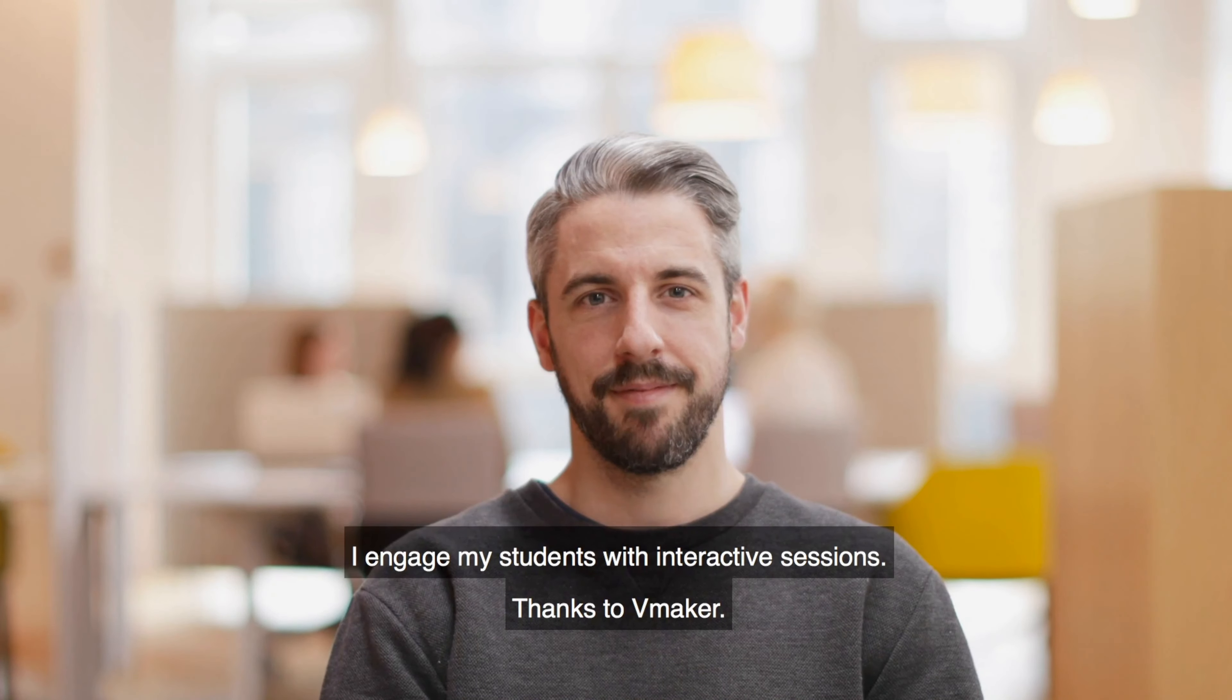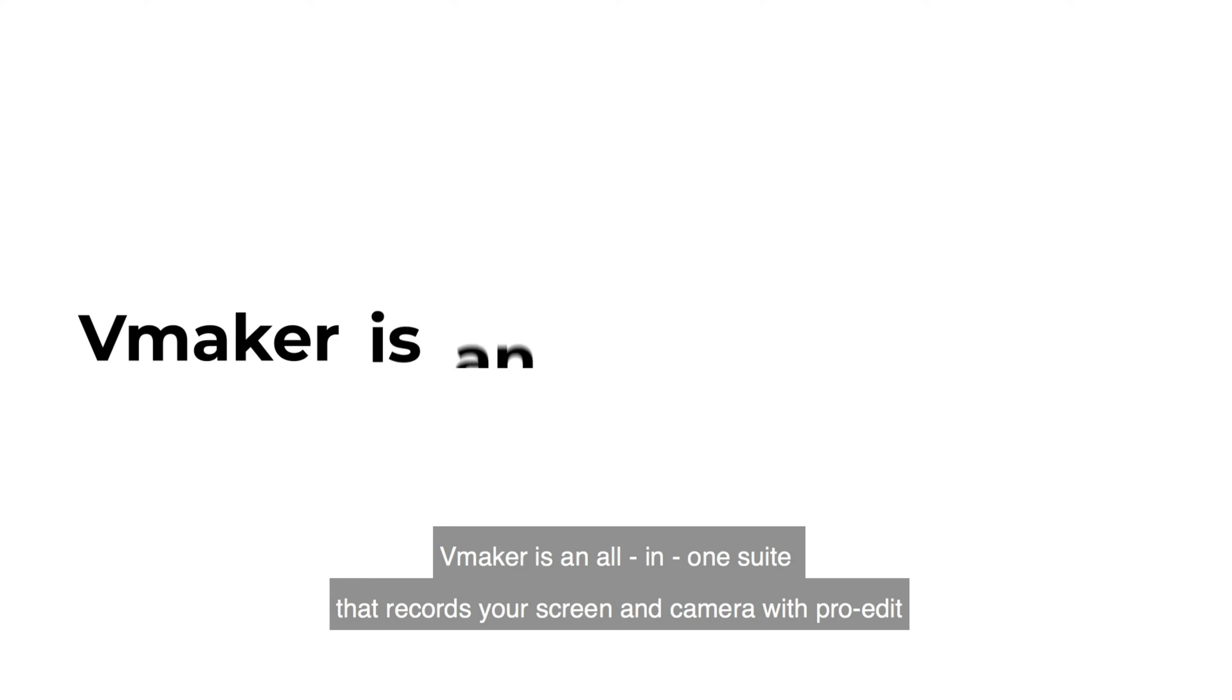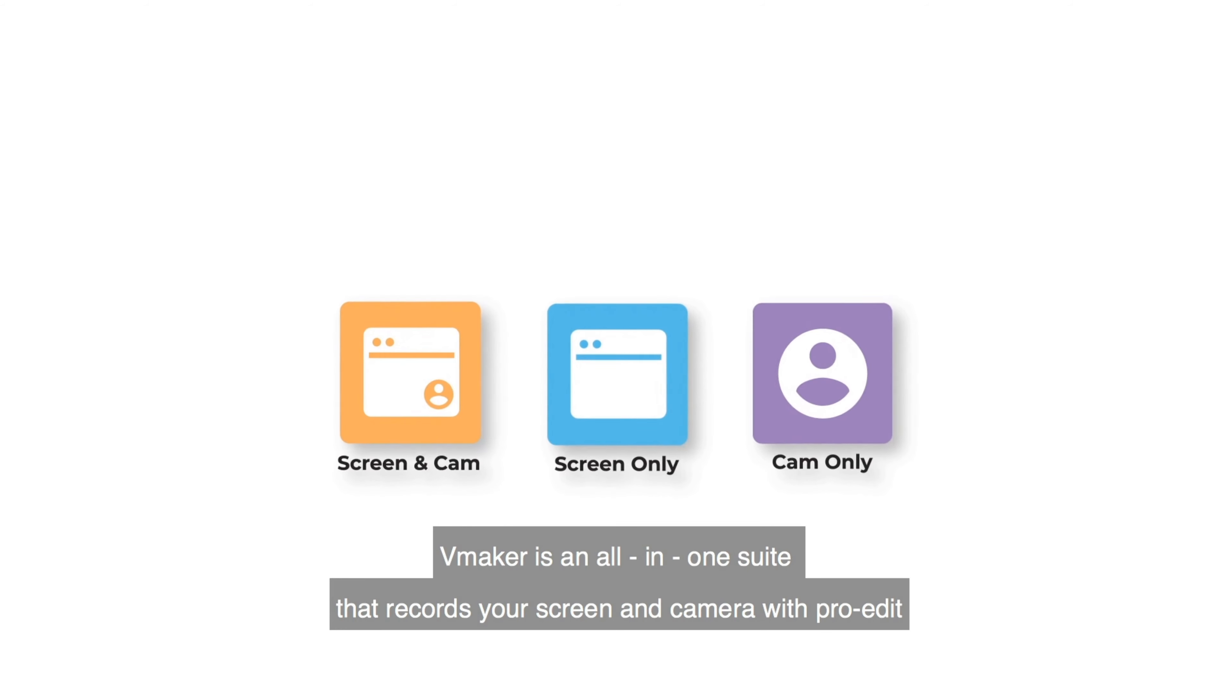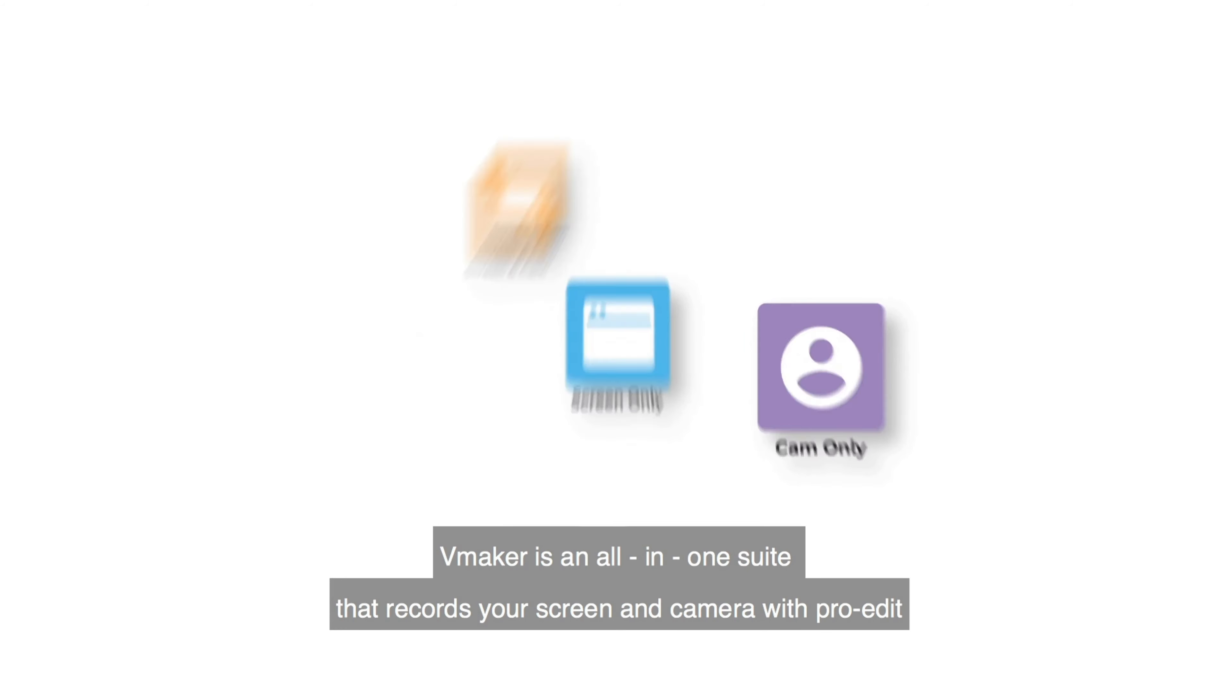Thanks to vMaker. So, what is it? vMaker is an all-in-one suite that records your screen and camera with pro edit and share and download on-the-go features.